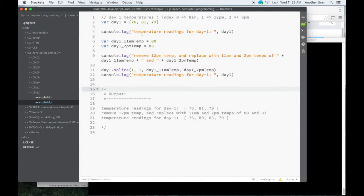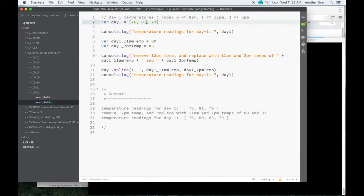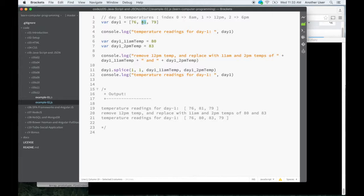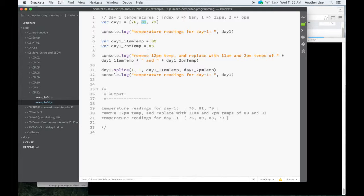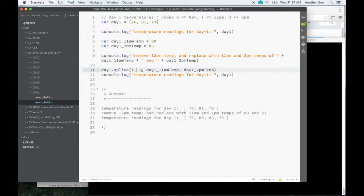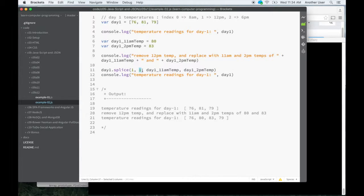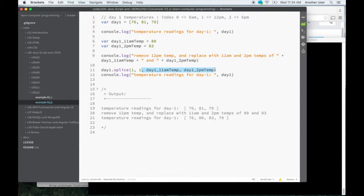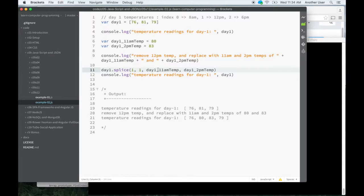The second example is where I want to modify a value that's not at the end or the beginning of the array. So I want to modify this mid-day temperature. What I want to do is remove it and replace it with two other temperatures, the 11 o'clock reading and the 2 PM reading. I do that here with this splice function. The interesting thing with the splice function is that it tells you where to start at, what index, how many elements you want to remove, and then optionally, if you want to replace the affected elements by something else. And it need not be the same size. For example, I'm removing one element here and I'm replacing it with two.